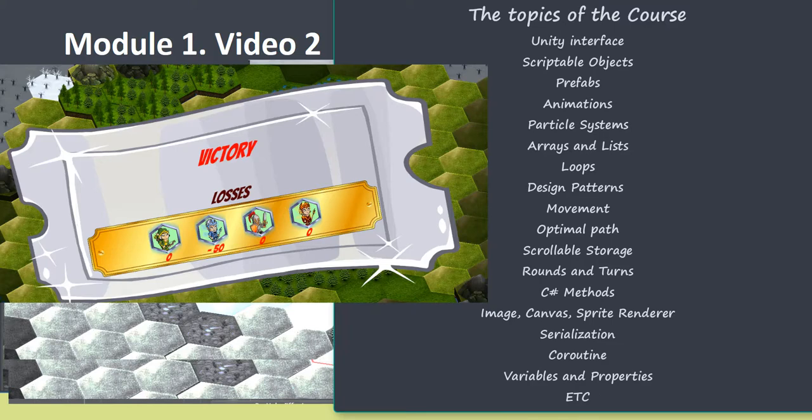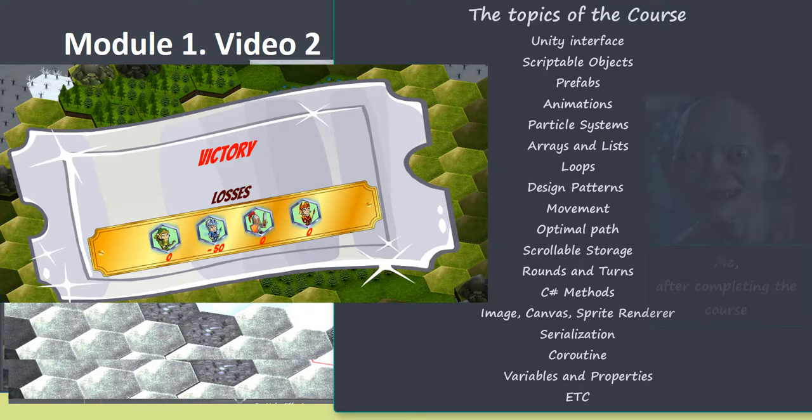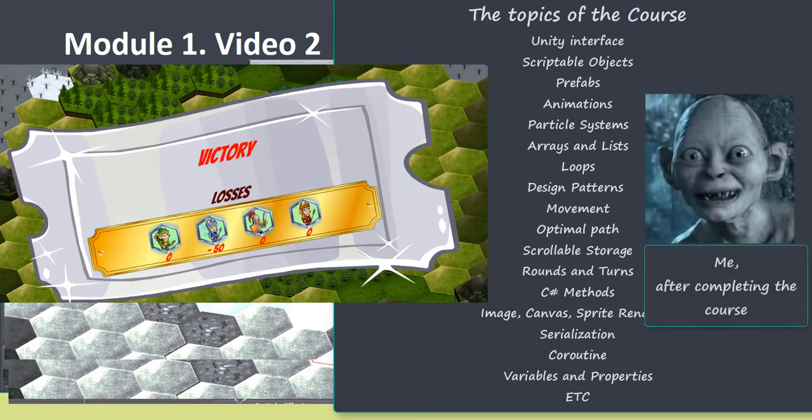This video course is not only about Unity but also about C-sharp programming language. We will talk a lot about code architecture and create an editable and readable structure.